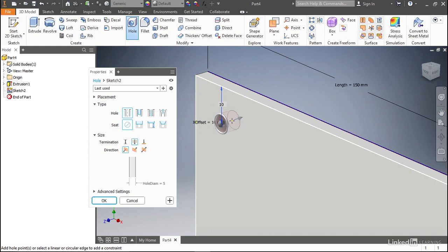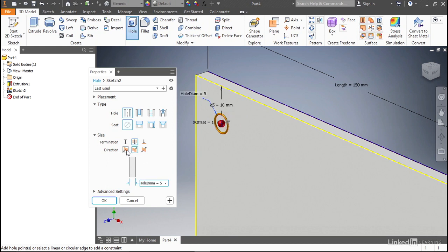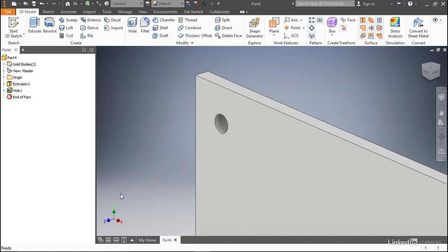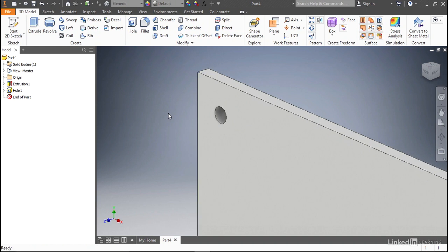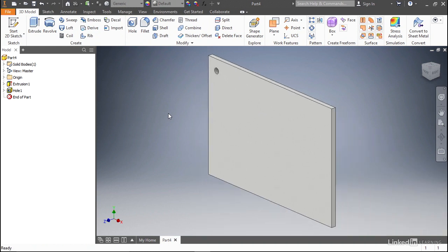Notice that if we zoom in on the hole, you can see it's cutting the right direction. If for some reason it's not, you can come right here and change which direction it's cutting. The other thing you want to make sure is that this through all is selected, that will make sure that our hole makes it through the entire plate that we created. Once you've confirmed all of that, click OK. Now you can see we have our first hole created inside of our plate.